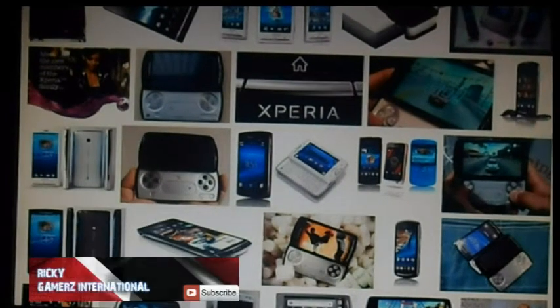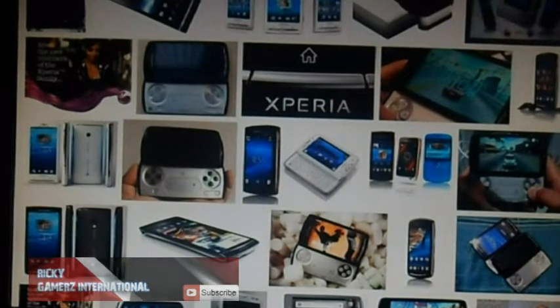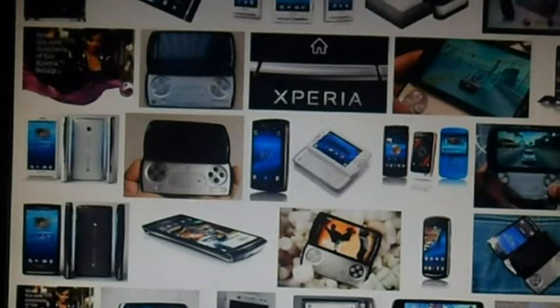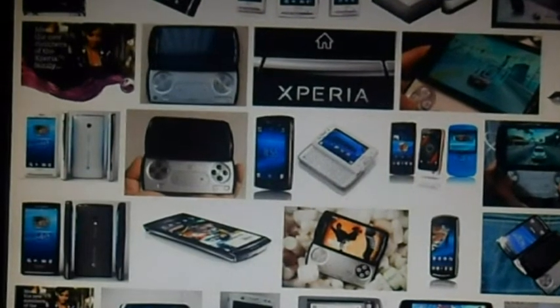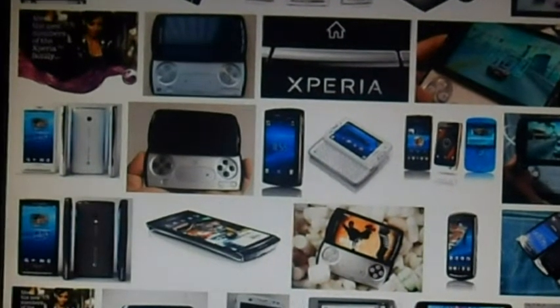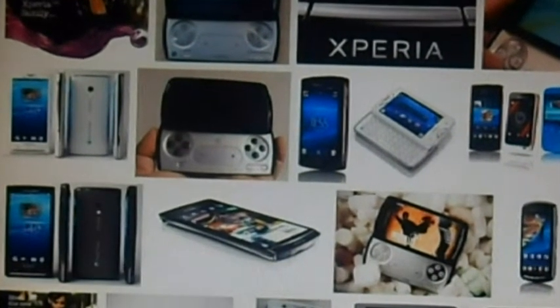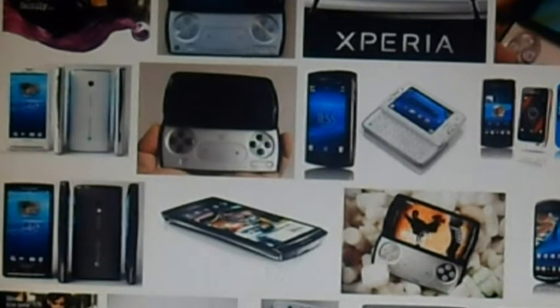Hey guys, it's Ricky from Gamers International and today I'm going to show you how to repair any Sony Xperia smartphone that you may be having a problem with, whether it's boot looping, refuses to boot, or whatever the case may be. Hold on to your seats as we get started.